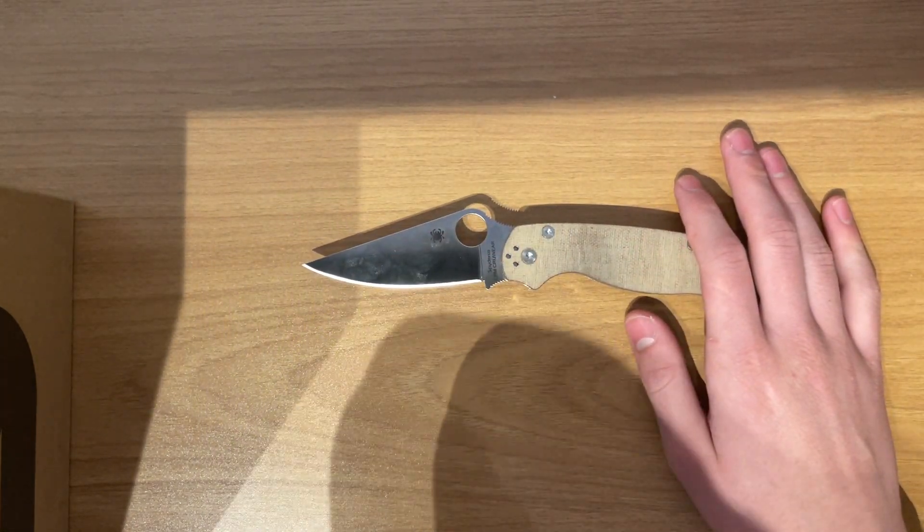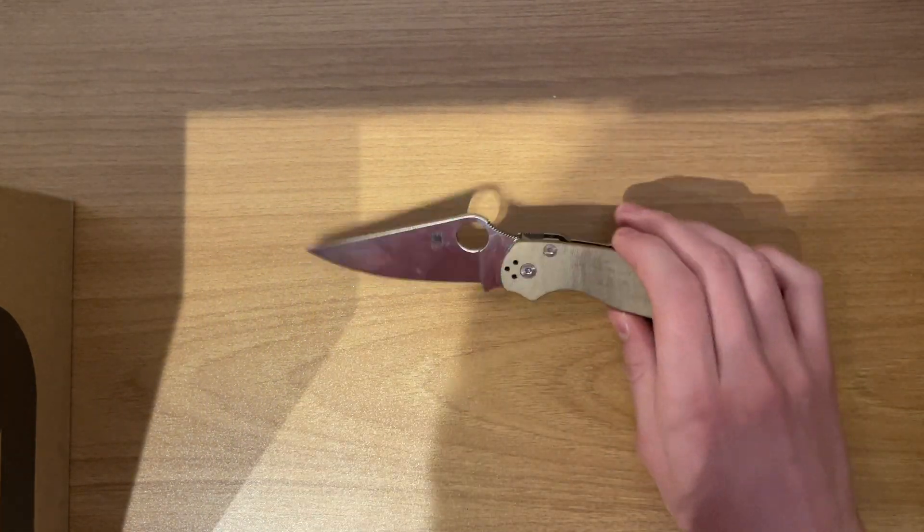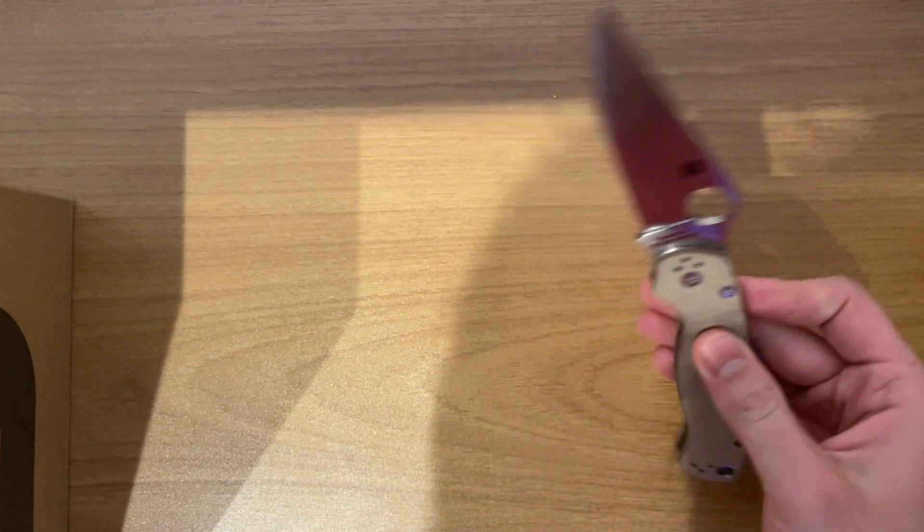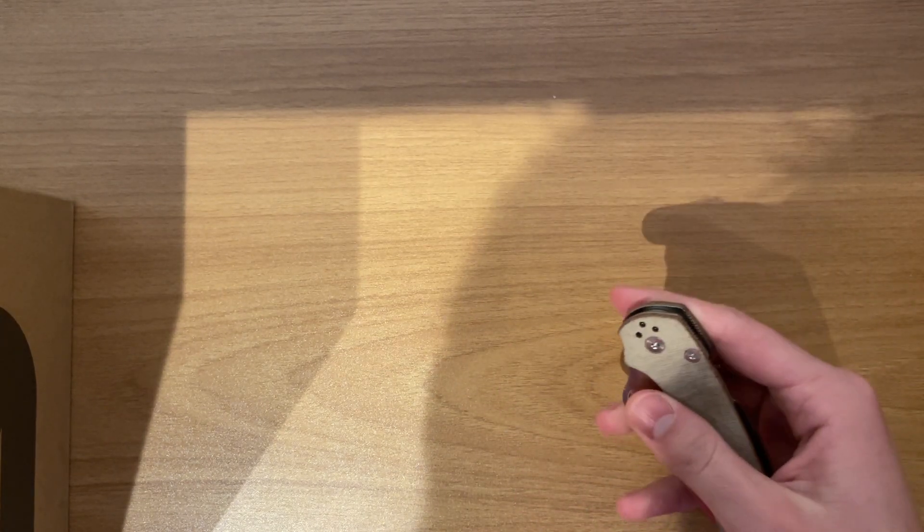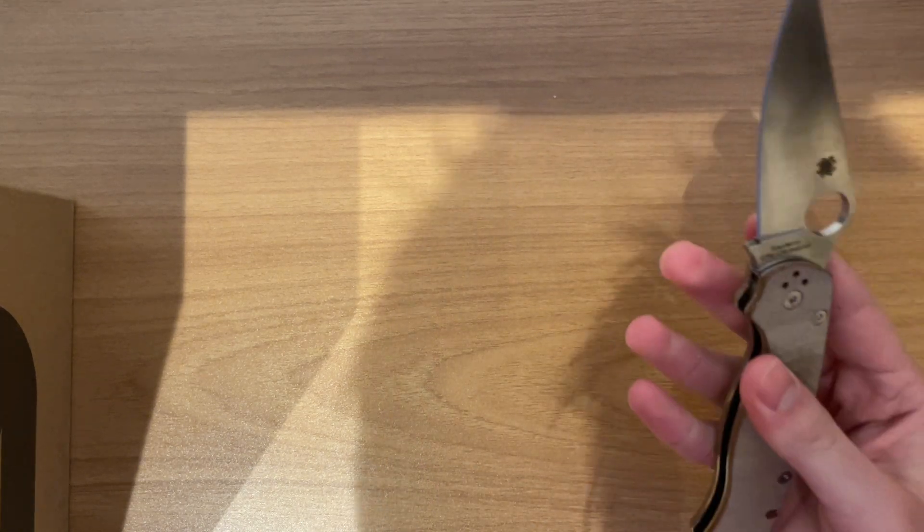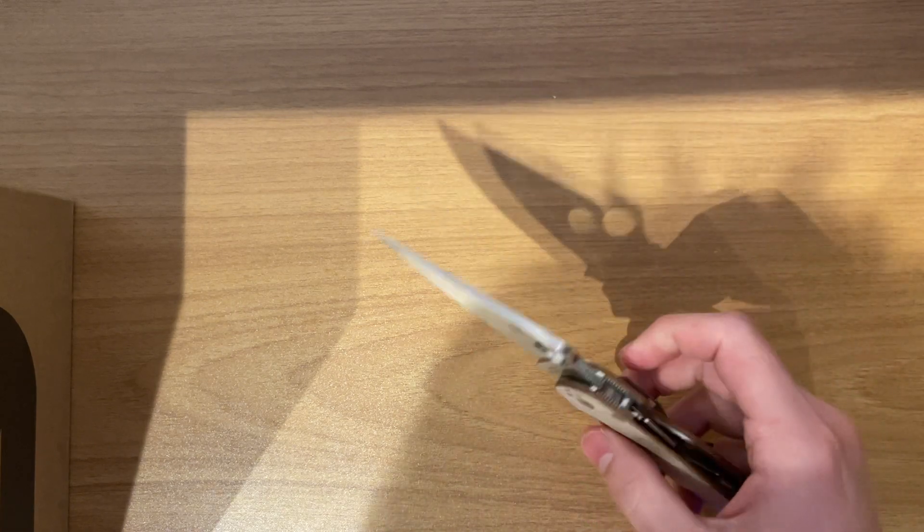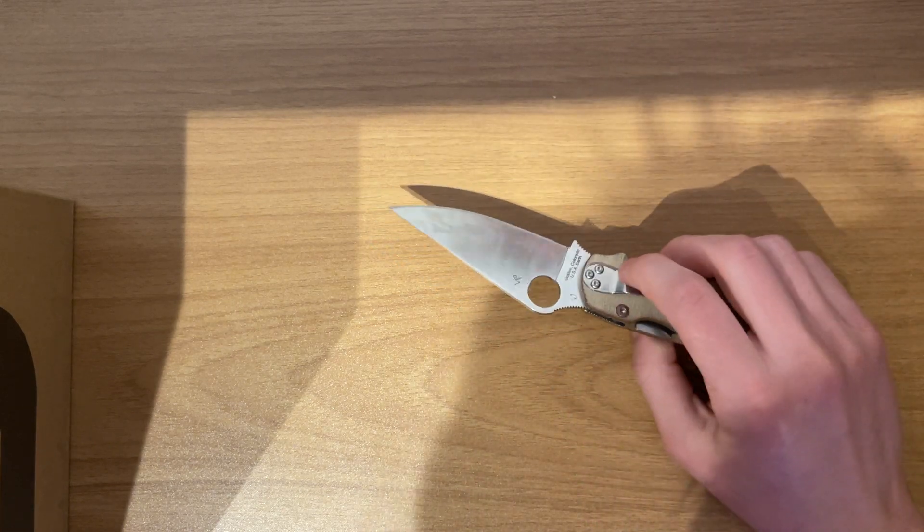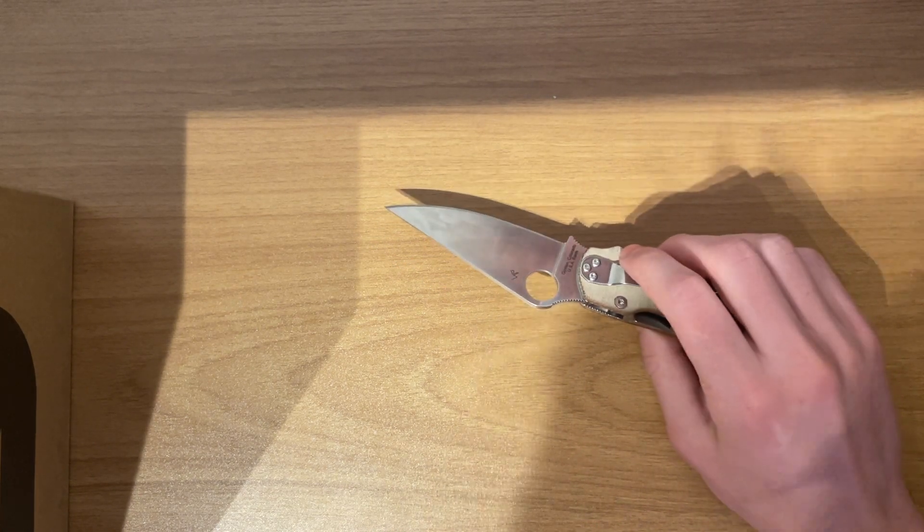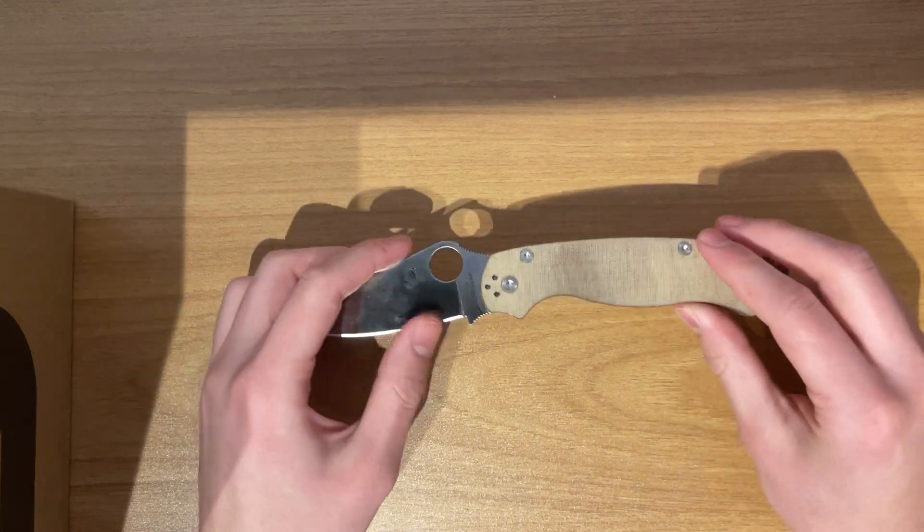And I couldn't find it anywhere other than knivesandtools.com, which, you know, some of their stuff, if you guys live in Europe, you know that stuff on knives and tools can be a bit overpriced. But they ship really quickly and they always have stuff in stock, so that's that.